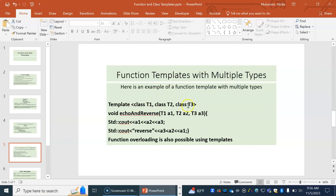You can also have multiple types in a template because we can pass parameters of different types and provide different type names. For example, a function can take three different types of parameters — one could be an integer, another a double, the third a string or objects — and print them in different orders. We can also do function overloading, where a function of the same name has different types. Though if we have function templates, we reduce the need for overloading.